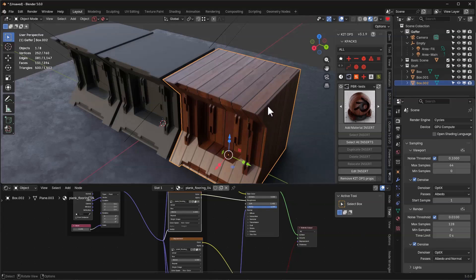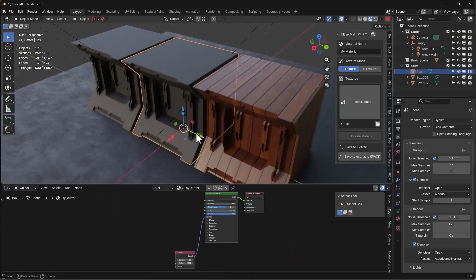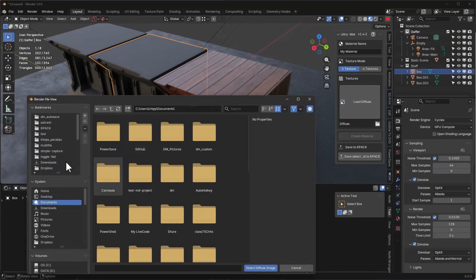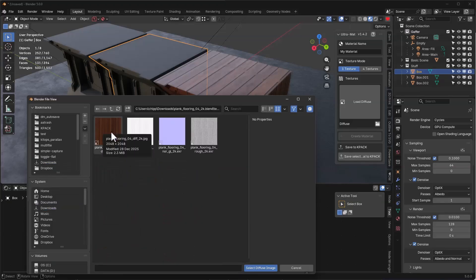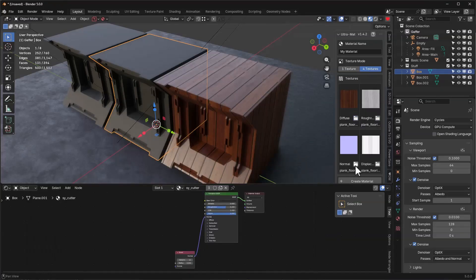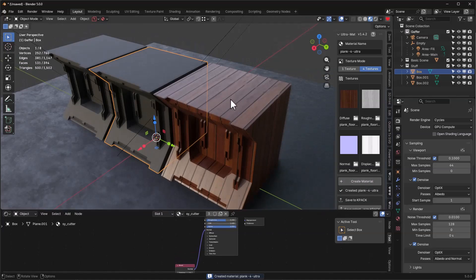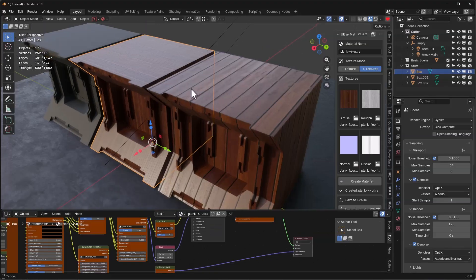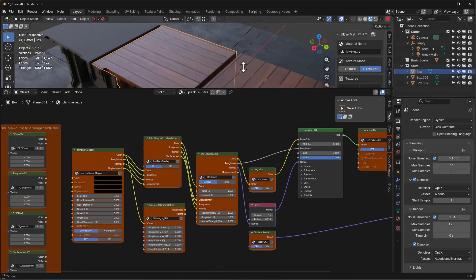Let's go back into EEVEE mode. I'm going to show you this new product I've been working on - it's called UltraMat. I'm going to grab a box, load the file, and find the plank flooring. I'll grab the diffuse. If I go to four textures and load it, I can grab all four of them intelligently. Let's call it plank-dash-four-dash-ultra. I can create the material - I've created a material called plank four ultra. When I drop it in, it's a brand new material with a lot of cool features.